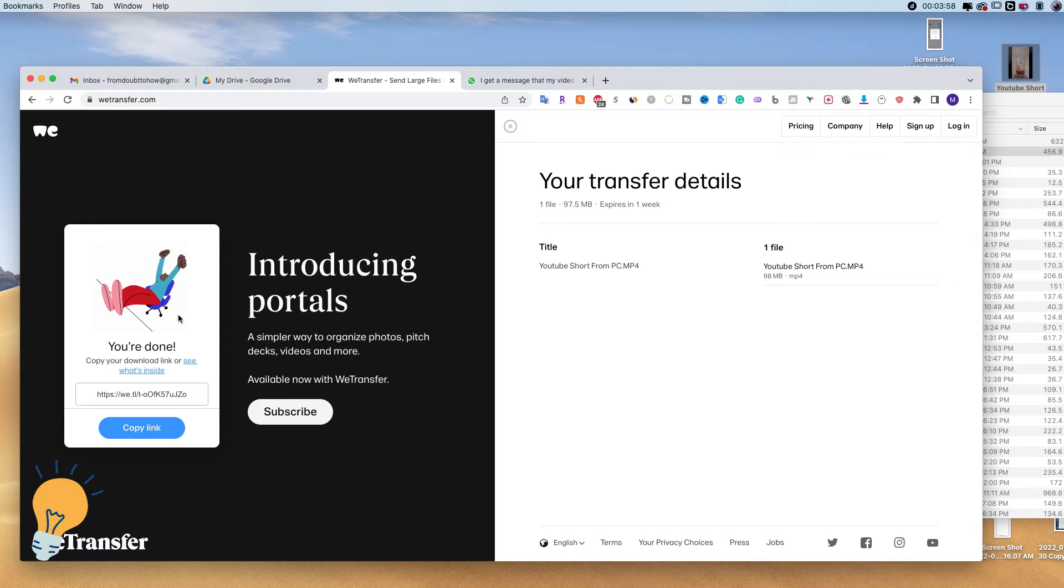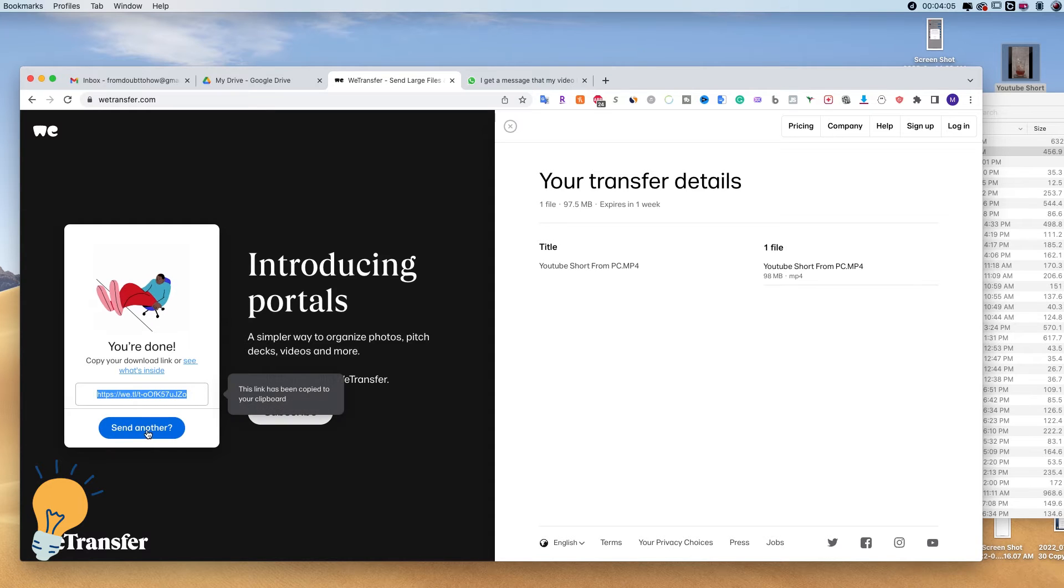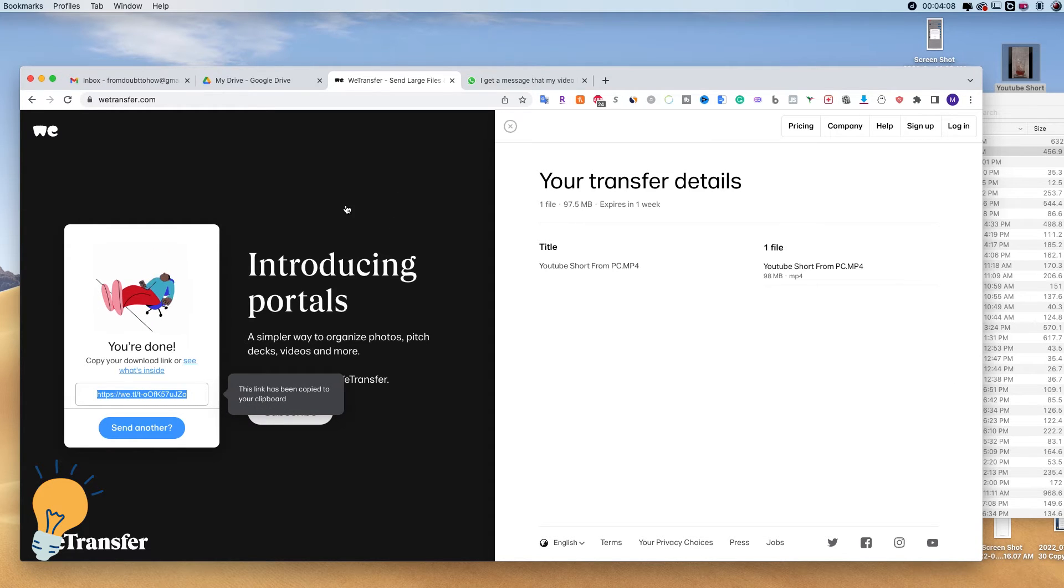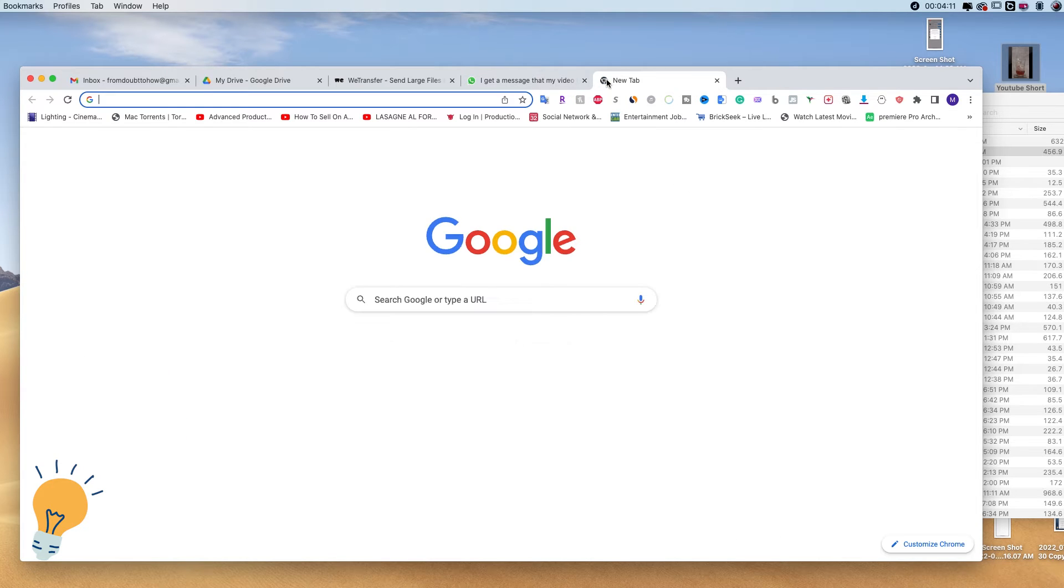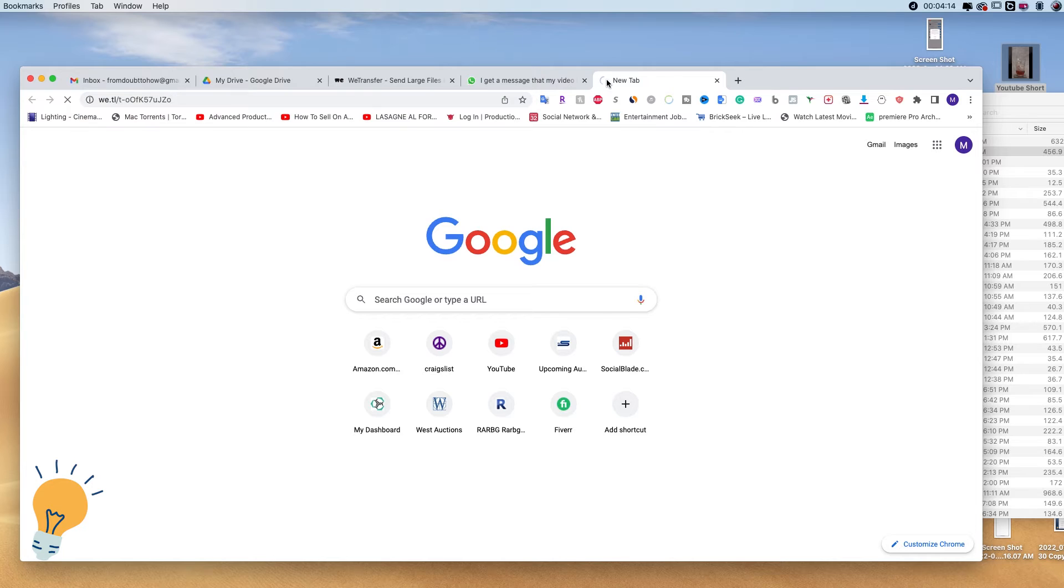As you can see now it has done uploading it and we get this link. So we can do copy link and paste it on WhatsApp. Let me show you guys what the other person is going to see if we paste this link and open it.